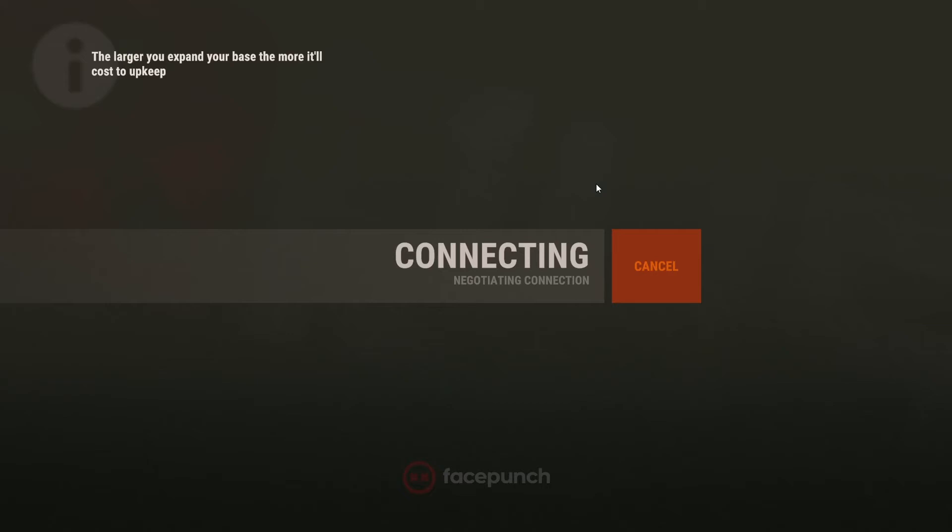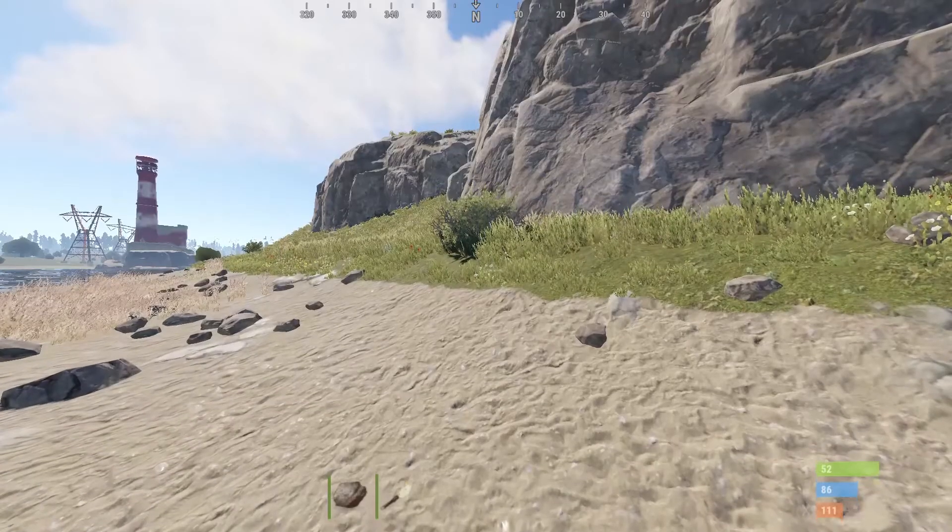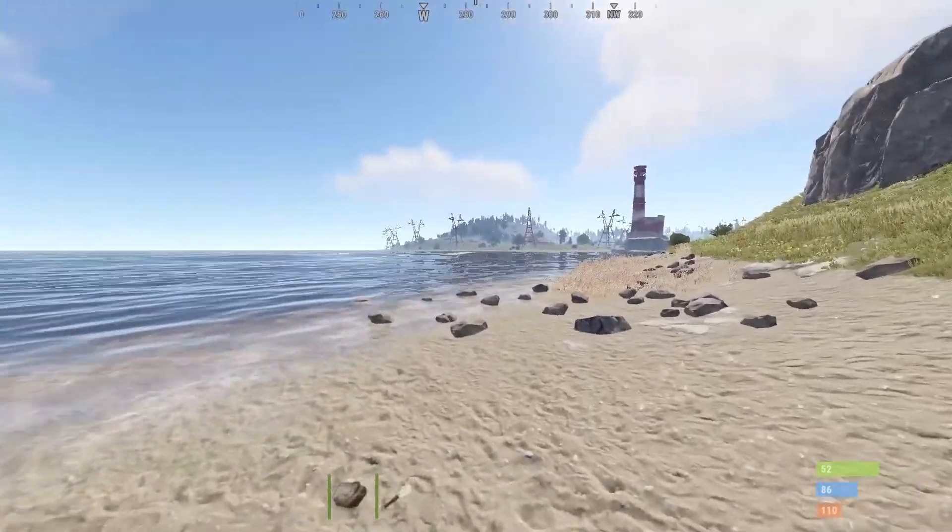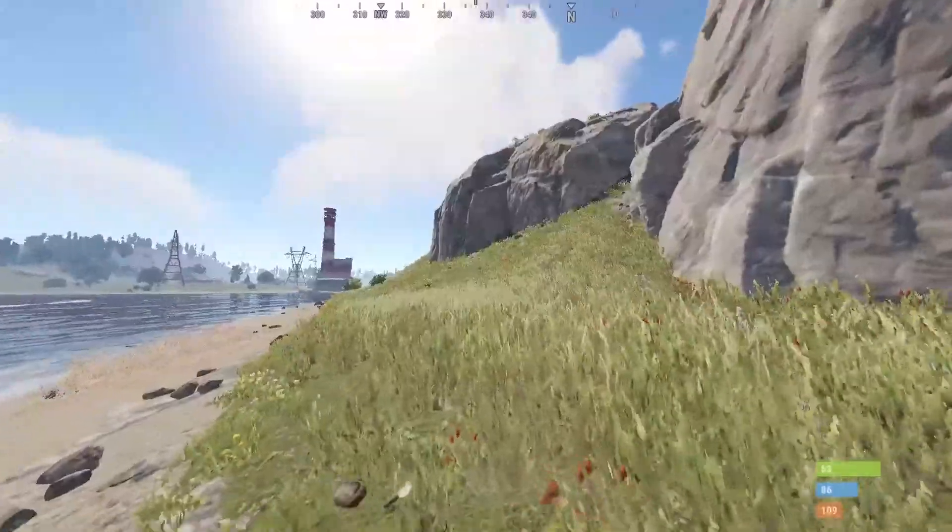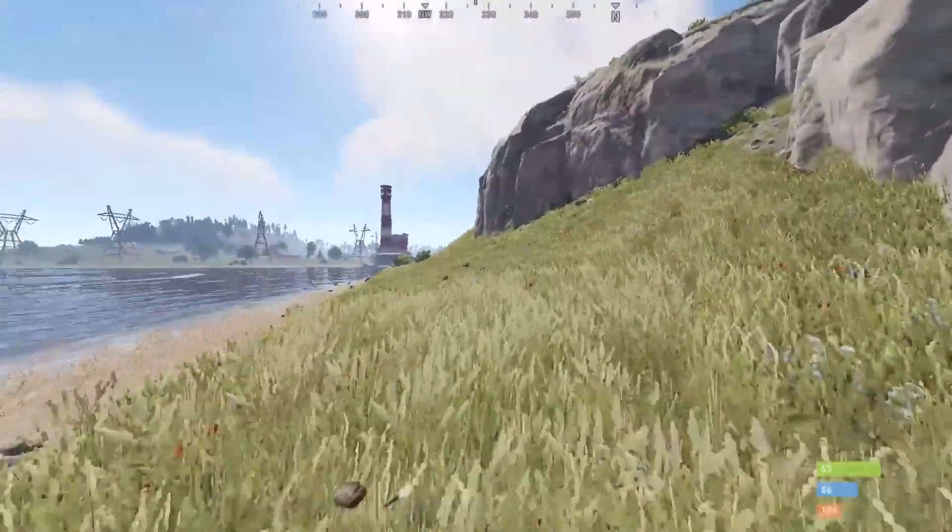Now I will come back when we're connected, just to show you it works. Now that we've loaded in, you can go ahead and spawn, and everything's working.